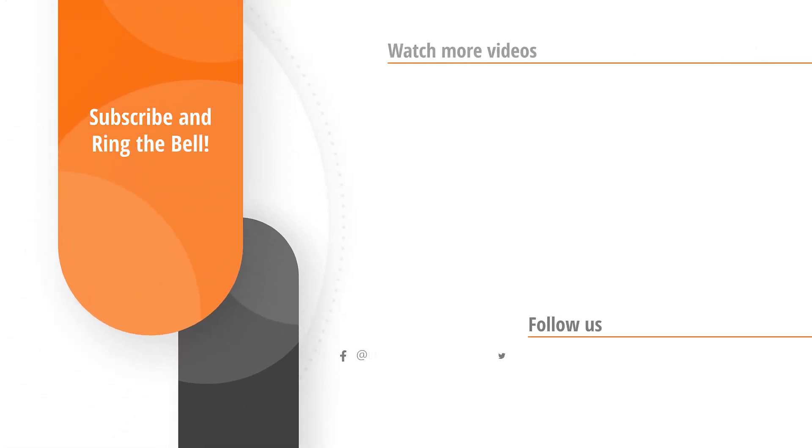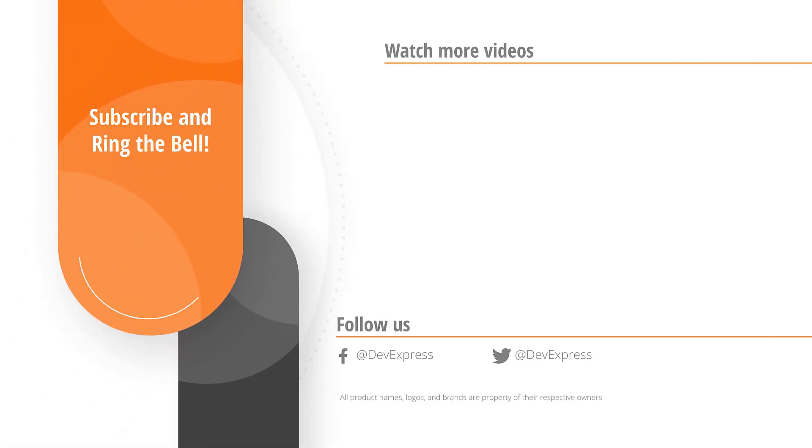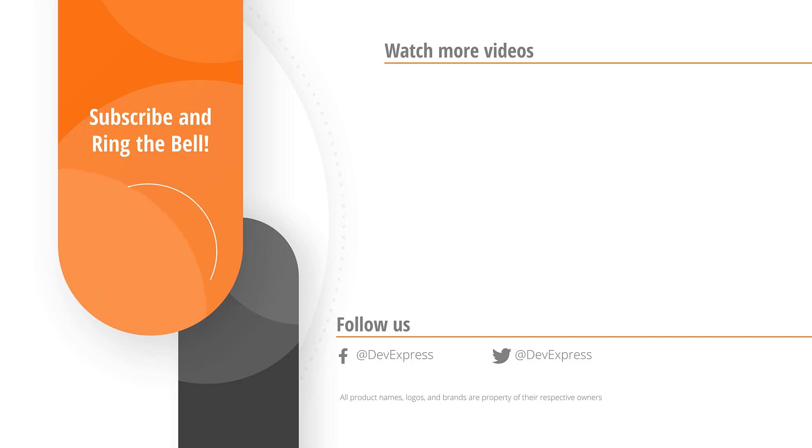If you liked this video, give us a thumbs up. If you have questions, please comment below. And don't forget to subscribe and ring the bell so you get notified anytime we release new content. Thanks for watching, and thank you for choosing DevExpress.